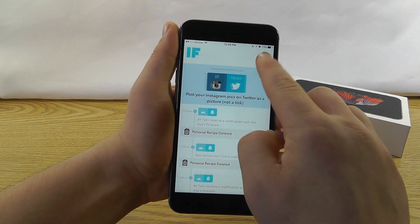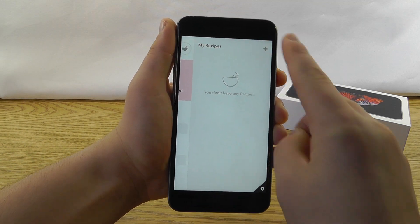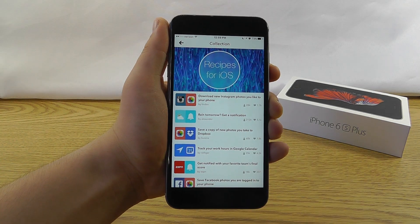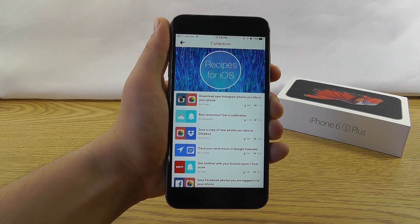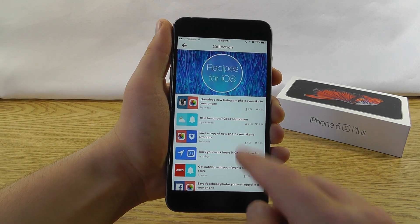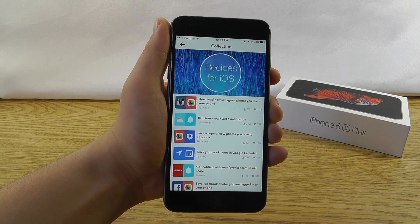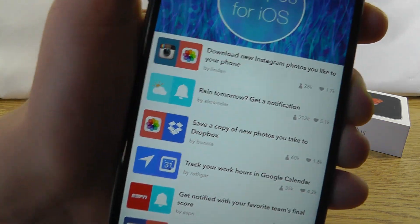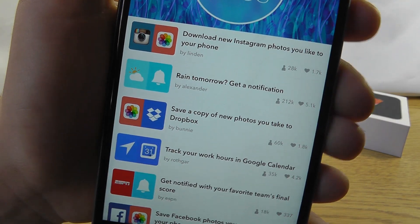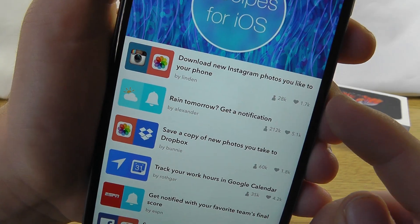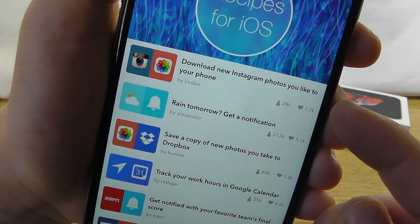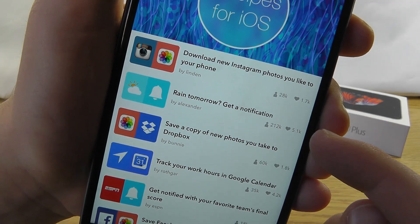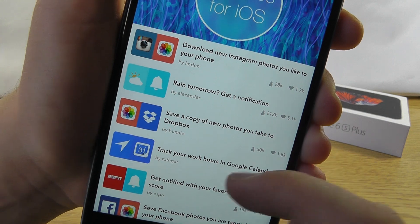Now here's how the app works. If you go into the recipes tab and then click plus, you can add new recipes for iOS. There's a lot of different collections as well. This is just the one we'll be focusing on for this video. So if you take a look here, here are some of the examples of the things you can do. Download new Instagram photos that you like to your phone. If it's going to rain tomorrow, you'll get a notification.